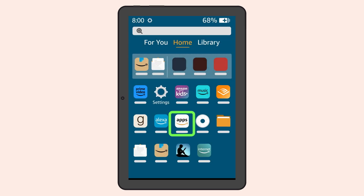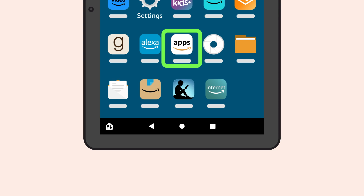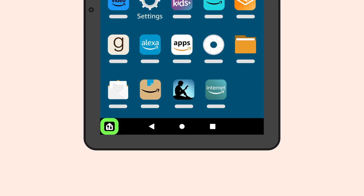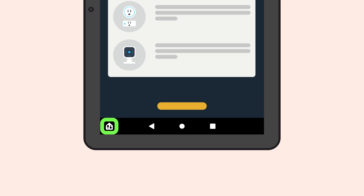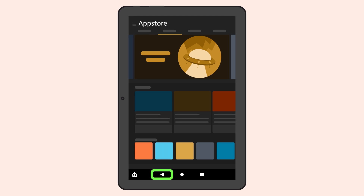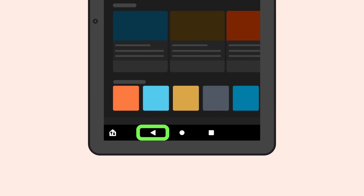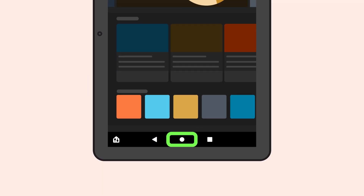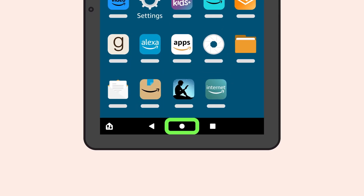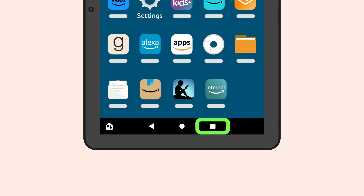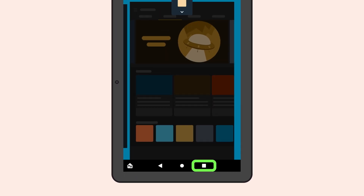Along the very bottom of the screen are four function keys. In the bottom left corner is Device Dashboard, which allows you to manage multiple Alexa-enabled smart home devices from your tablet. An inch or two to the right is the Back button, which takes you to the previous screen. At the bottom center is the Home button, which instantly takes you to the home screen no matter where you are. To the right of the Home button is the App Switcher button, which shows a scroll of the most recent apps and screens you viewed.